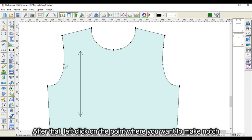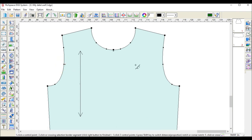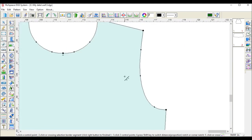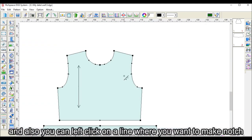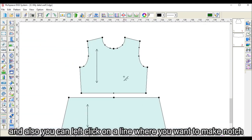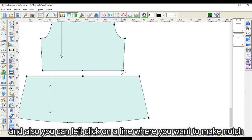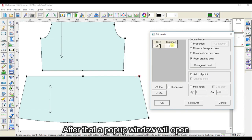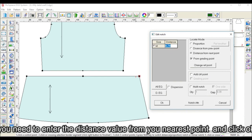Left click on the point where you want to make a notch. You can also left click on the line where you want to make a notch. After that, a popup window will open. Enter the distance value from your nearest point and click OK.